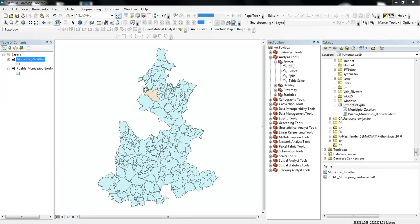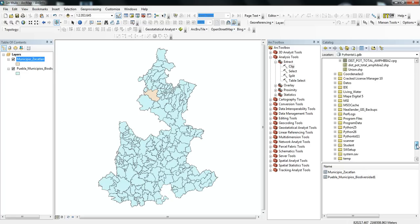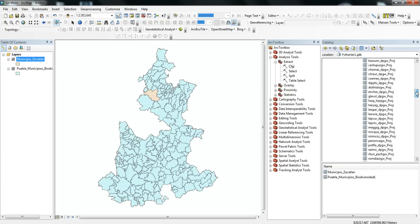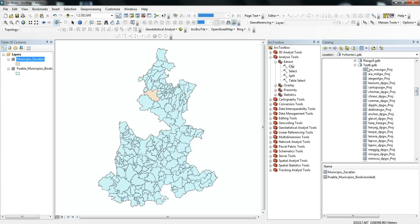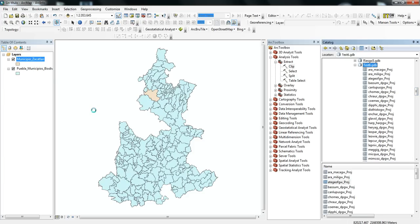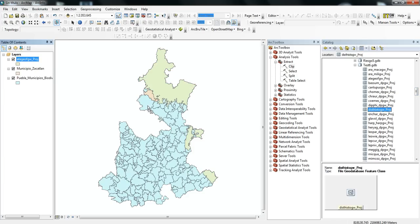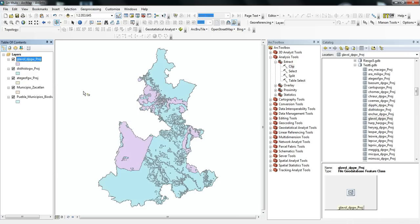And so I have this state of Puebla here, and I have this one municipal boundary called Zucatlan, and what I want to do is I have a whole bunch of data from various species of distribution data for different species that are in risk of extinction or otherwise protected in the state of Puebla.